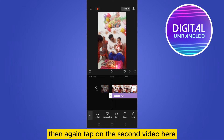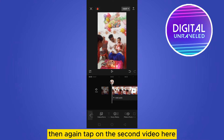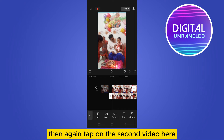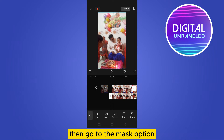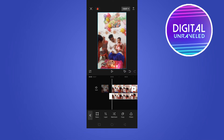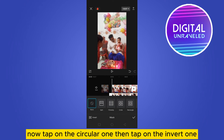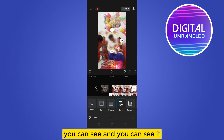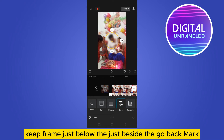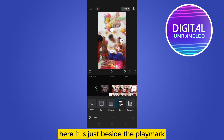Tap on the second video, then go to the Mask option. Tap on the circular mask, then tap the invert option. You can see a keyframe just beside the go-back mark, right beside the play mark.